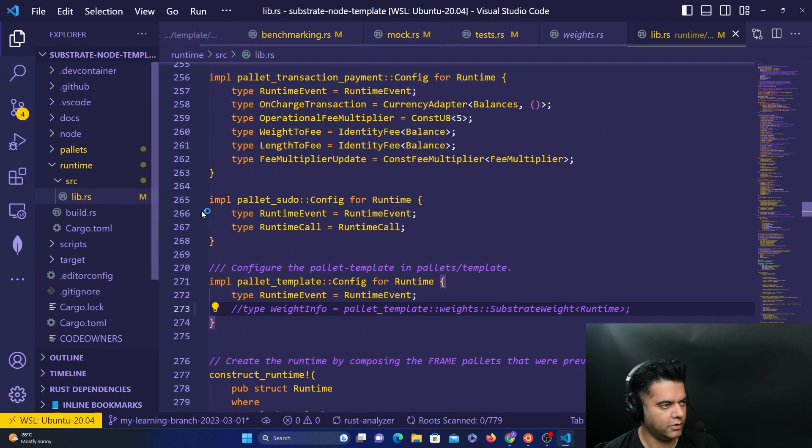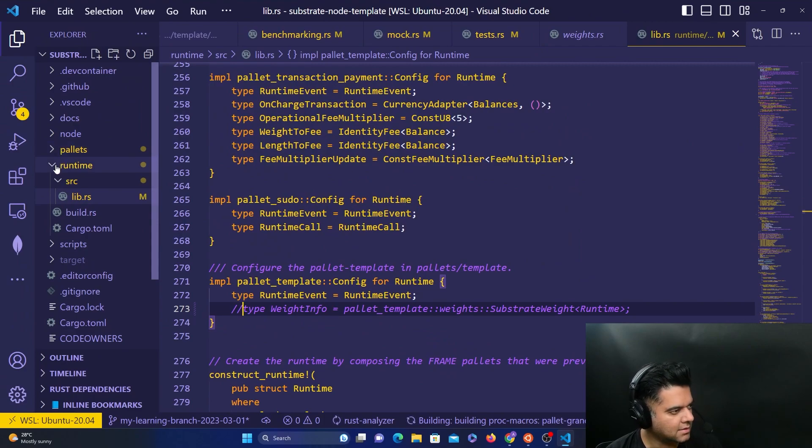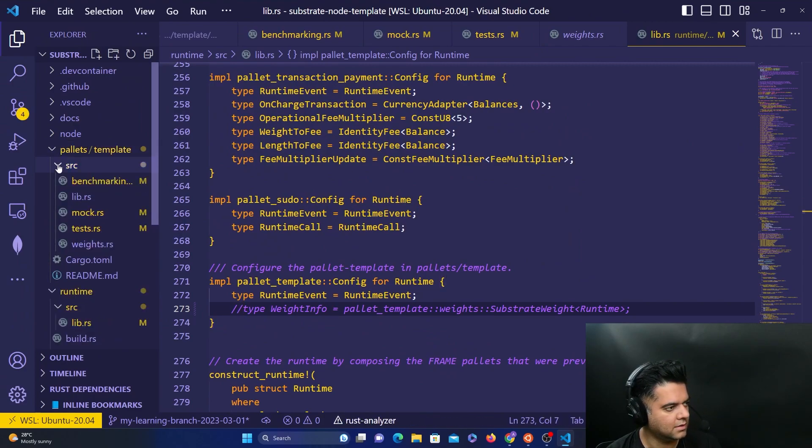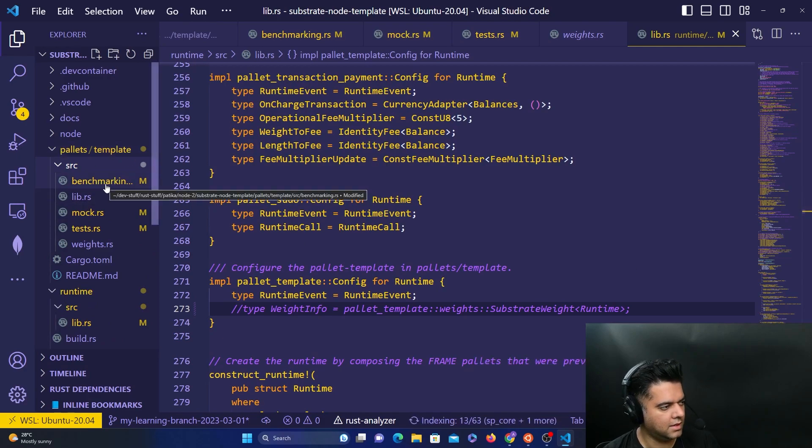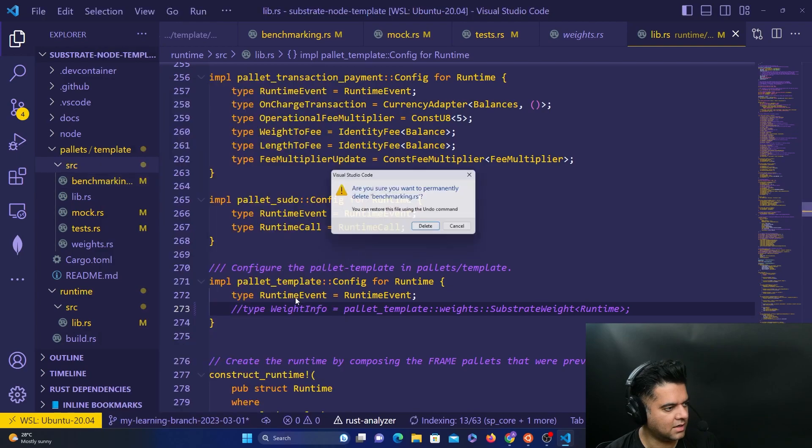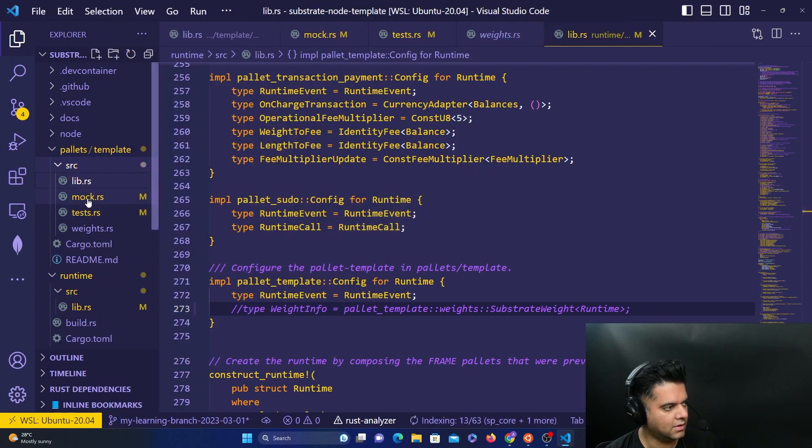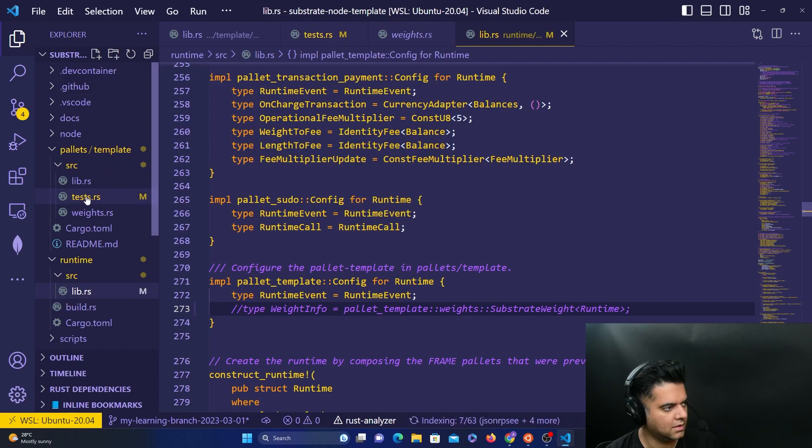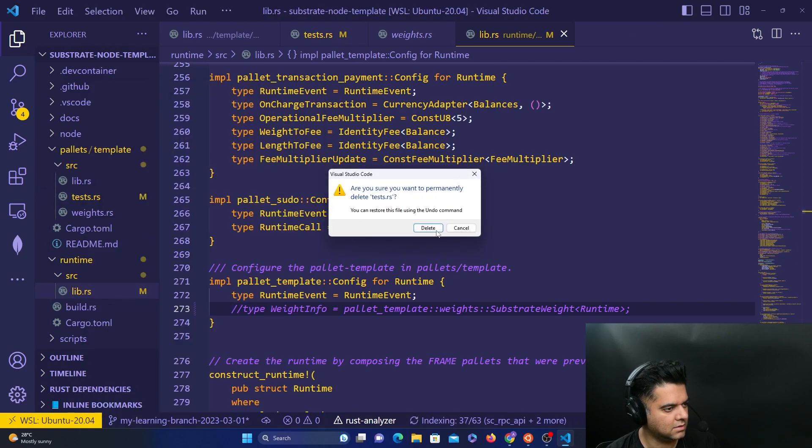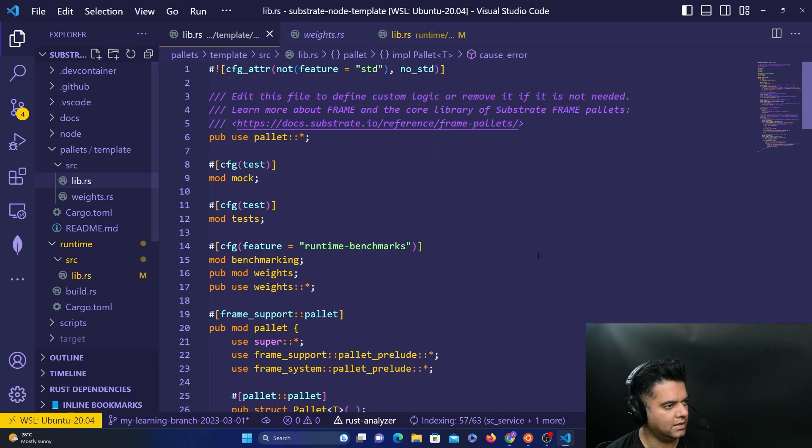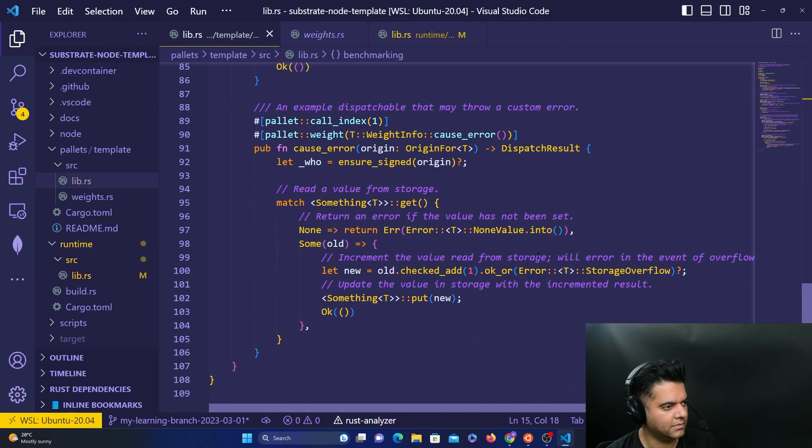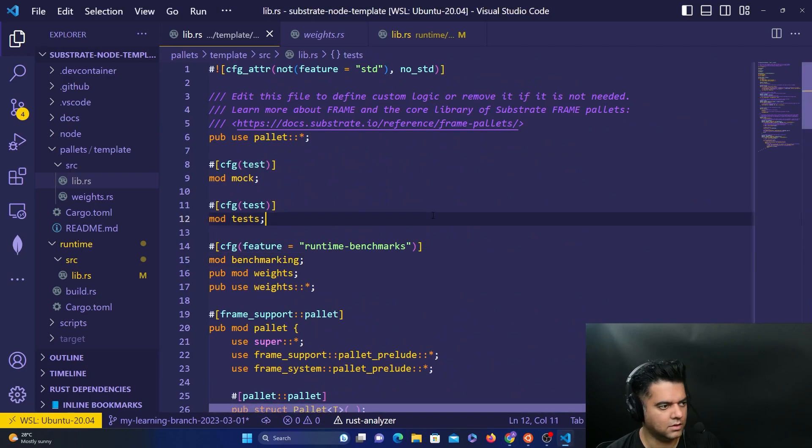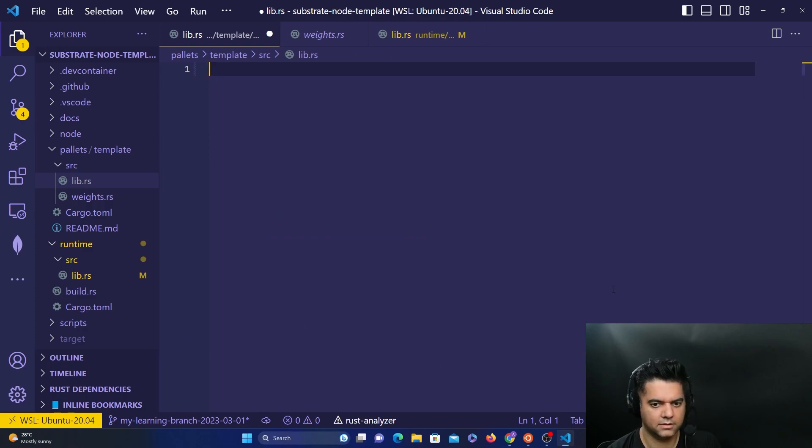And you have to do a few things quickly. You have to go to the palettes folder and the template folder again inside palettes. You have to go to SRC folder and you have to delete the benchmark file, delete the mock.rs file, and you have to delete the test.rs file. So only lib.rs file will be remaining there. Then you have to select everything in the lib.rs file and delete it.